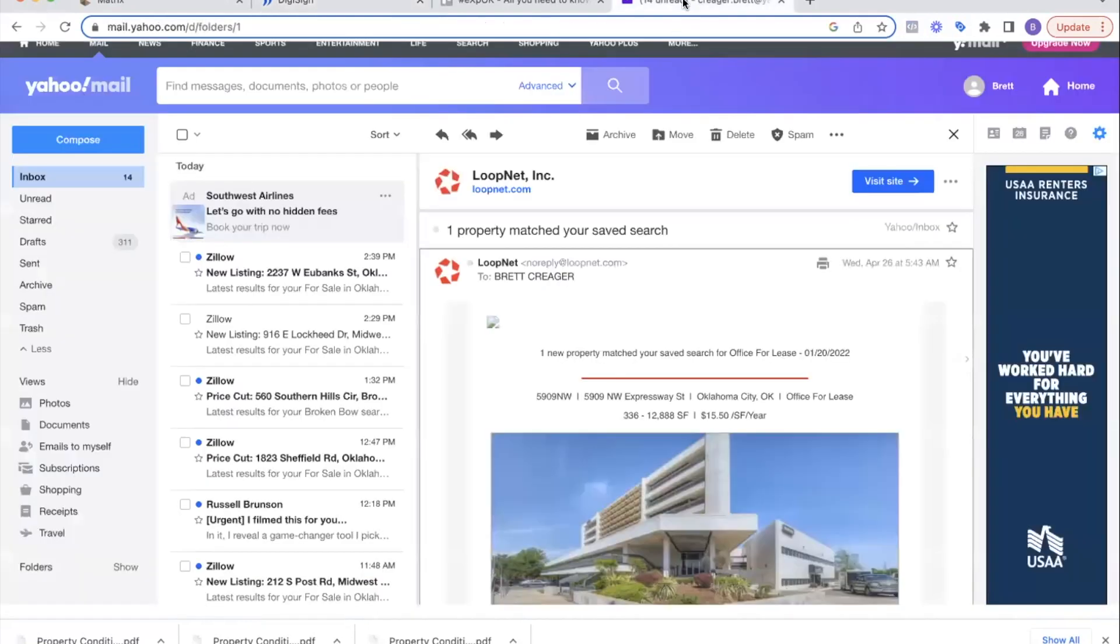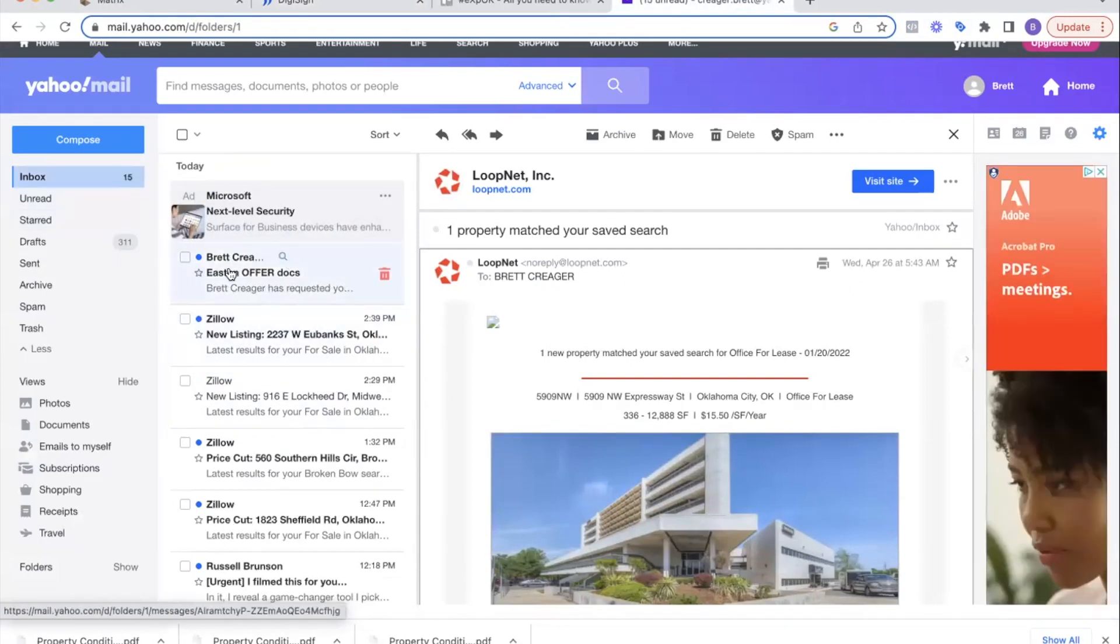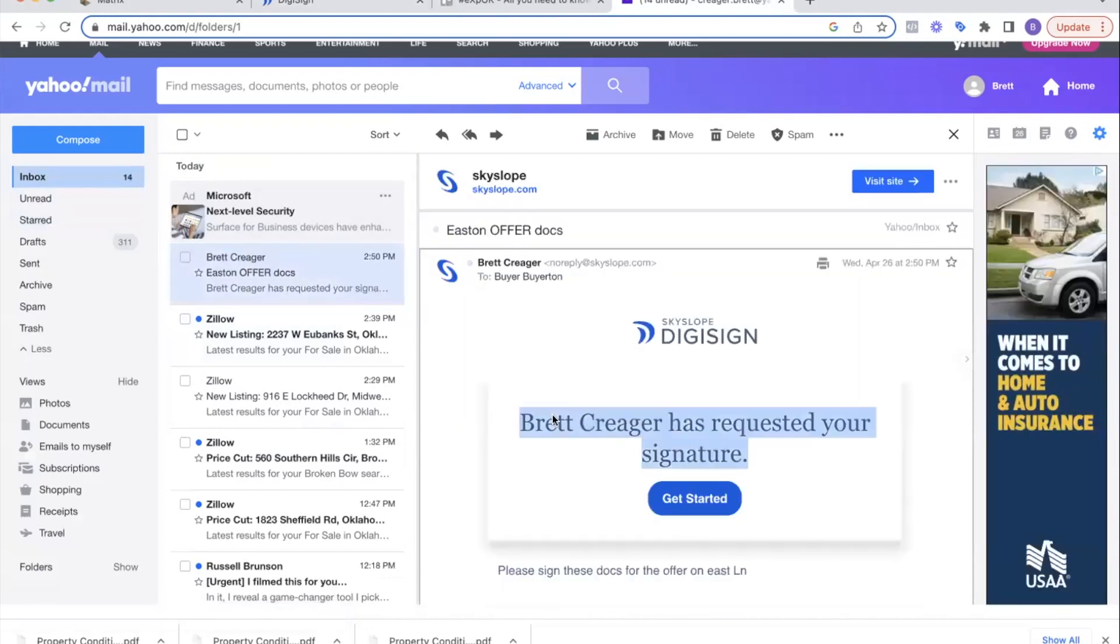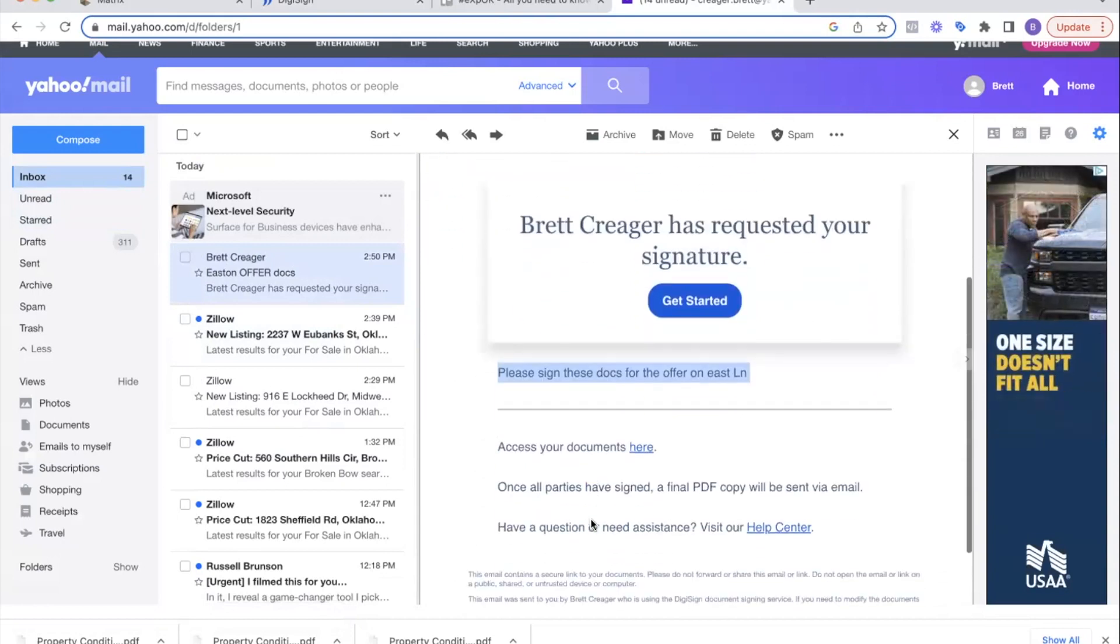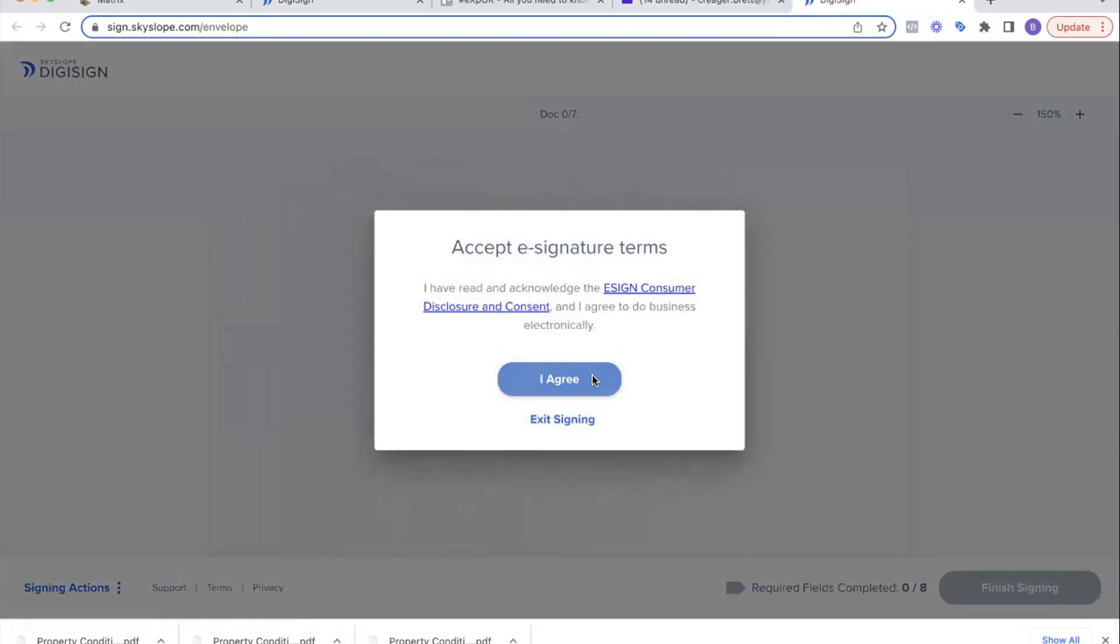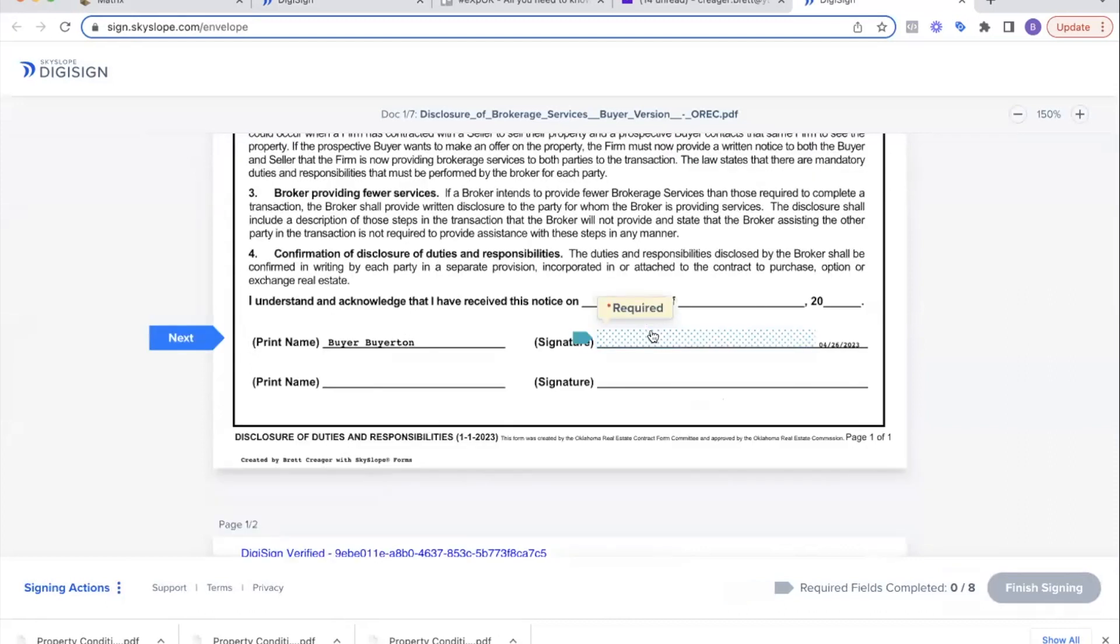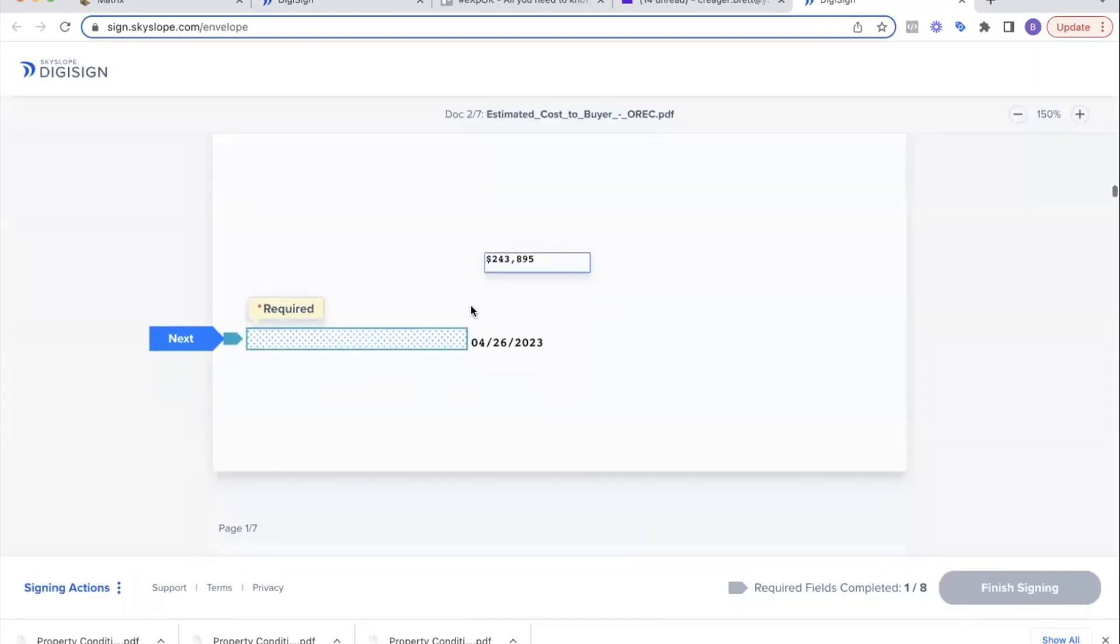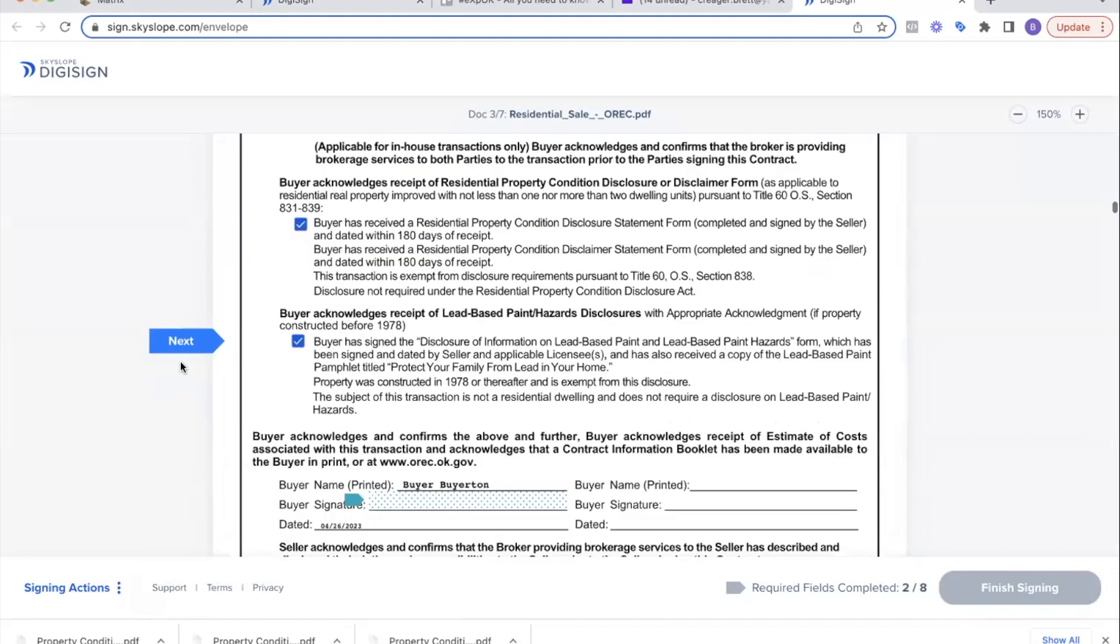Now we're going to go over to my email that I sent it to, and hopefully it's fast. There we go. So you see the email came from Brett Krieger. It says Easton offer docs. This is what your client is going to see: Brett has requested your signatures, please sign these docs for Easton Lane. That buyer will click get started. The buyer's going to click agree and then they'll click start.